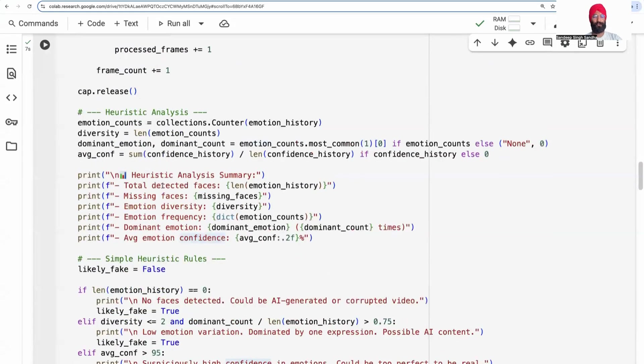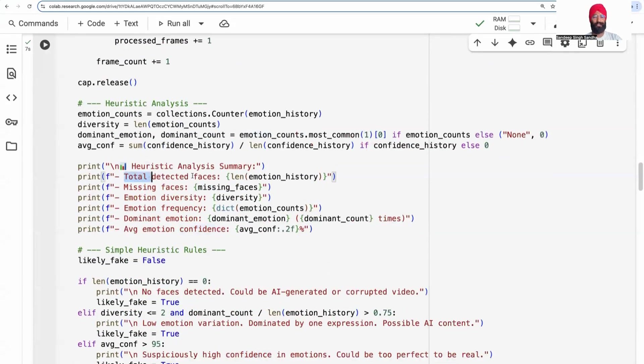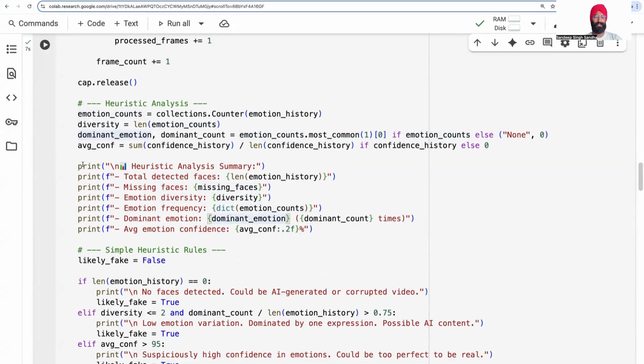Let me show you the statistics. How many times we detected the face, how many times faces are missing, emotion diversity, emotion frequency, dominant emotion, and so on. All of those stats are printed.